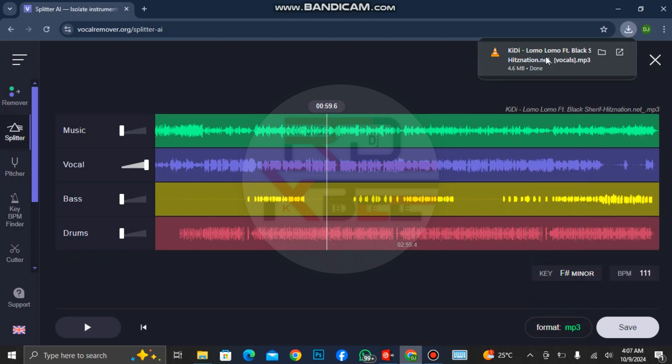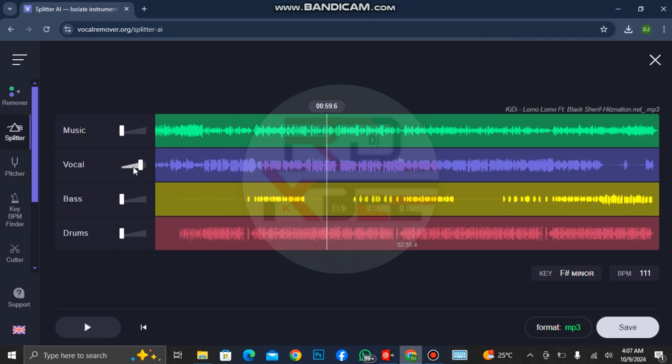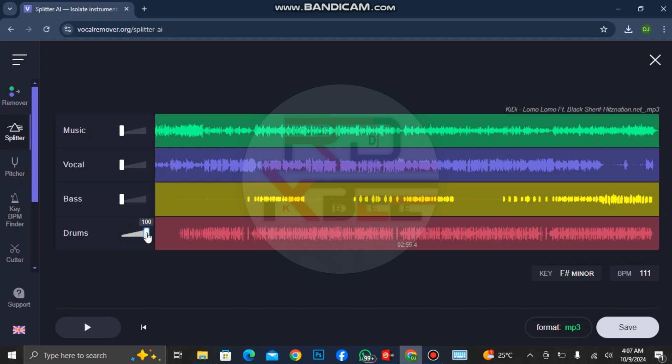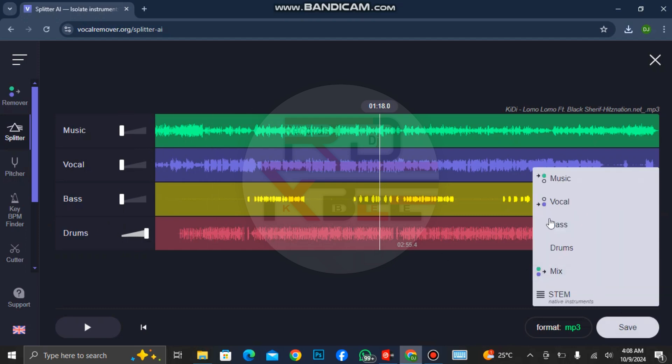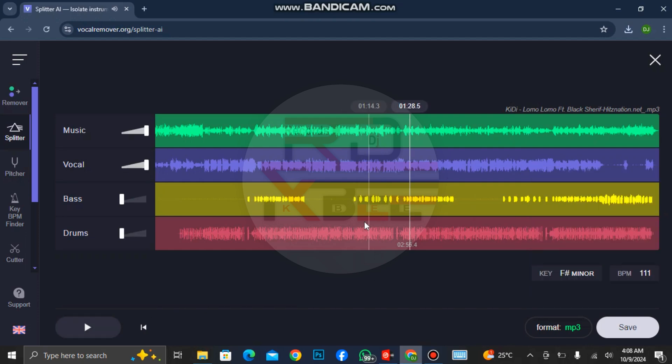You can see that it has finished downloading. Now we want to download the drums, so let's bring down the vocal and bring up the drums 100 percent. The one you want to download, you just bring up the fader to 100 percent, then you click on save and choose the one you want.